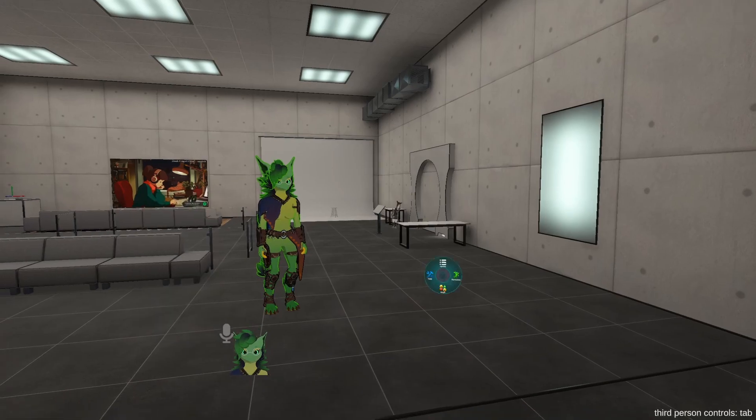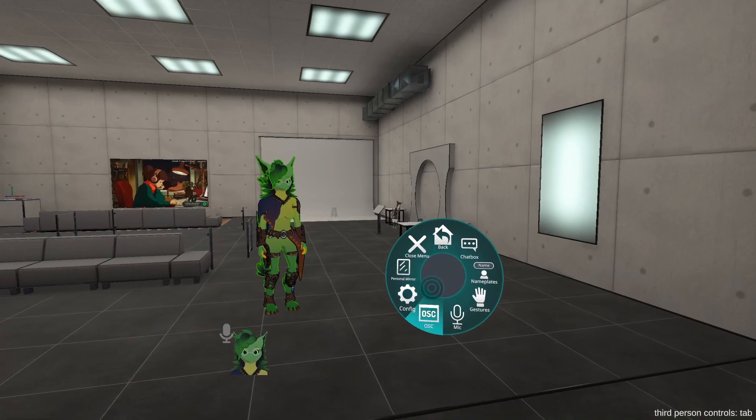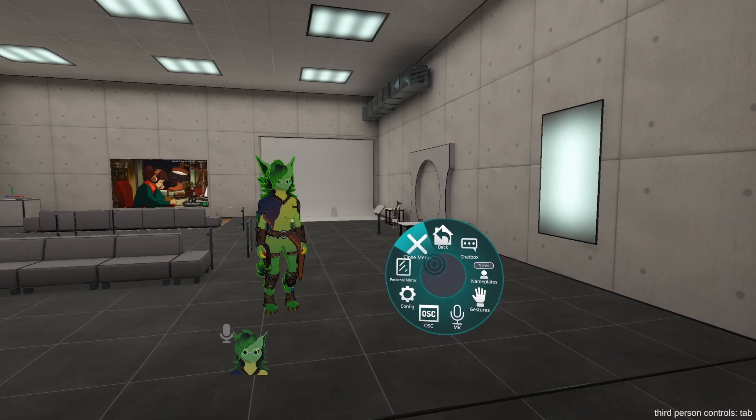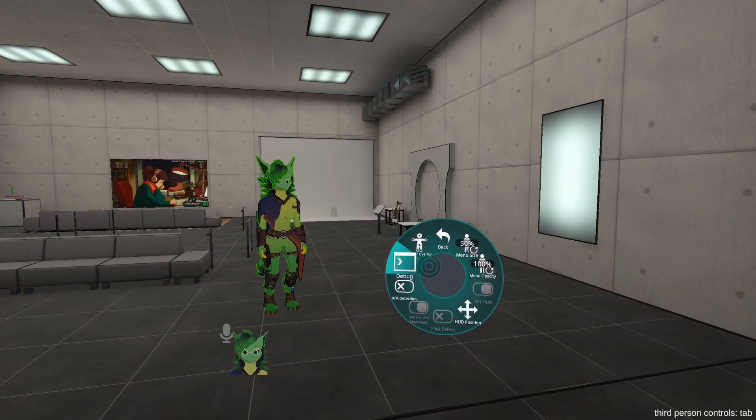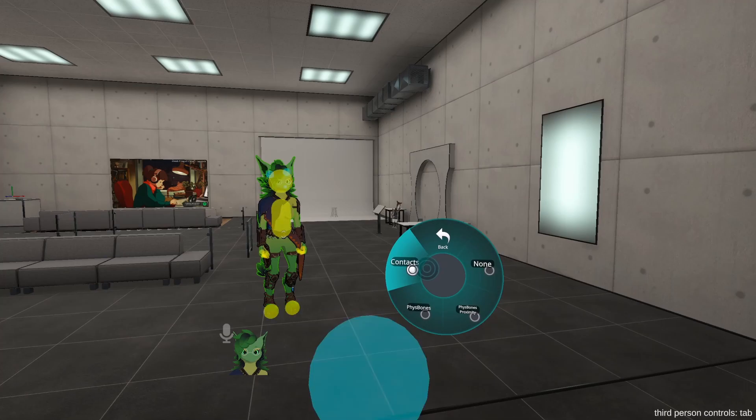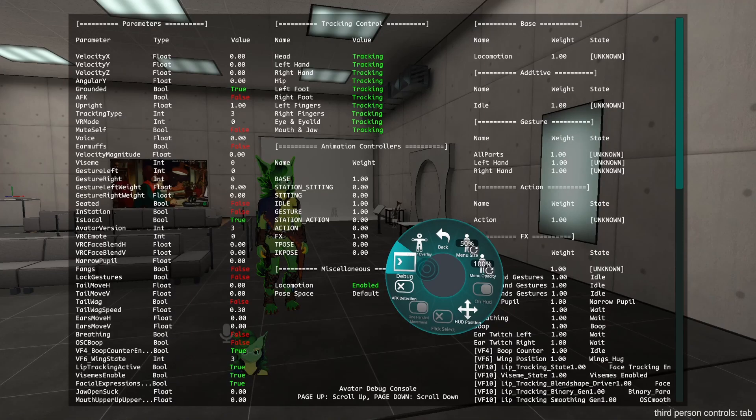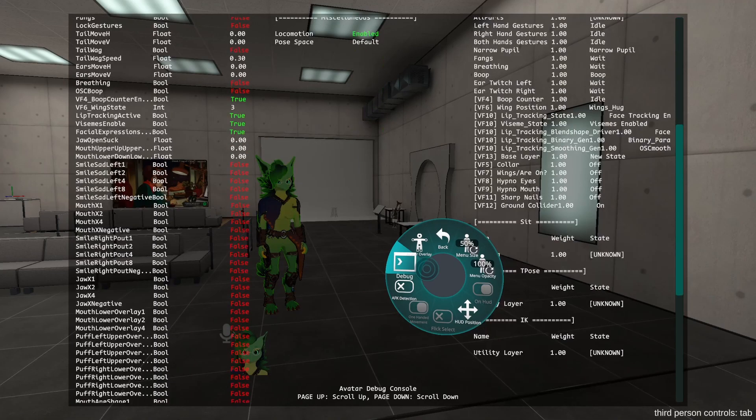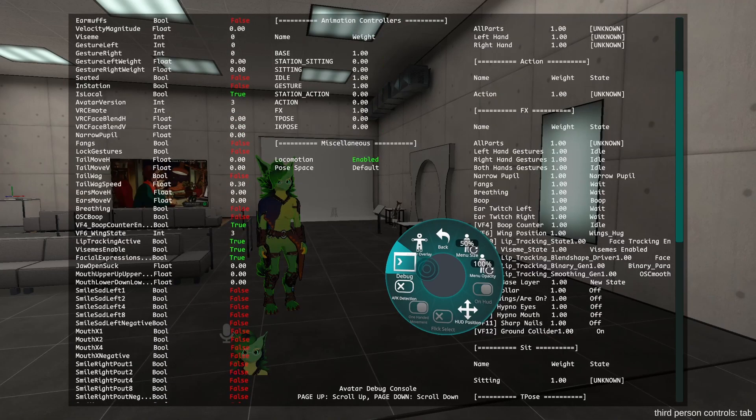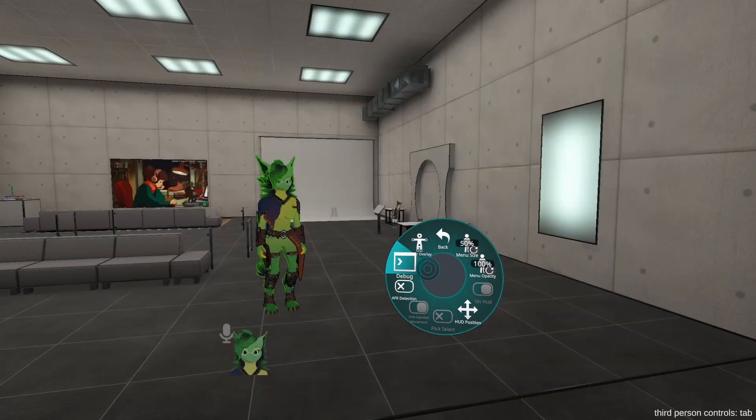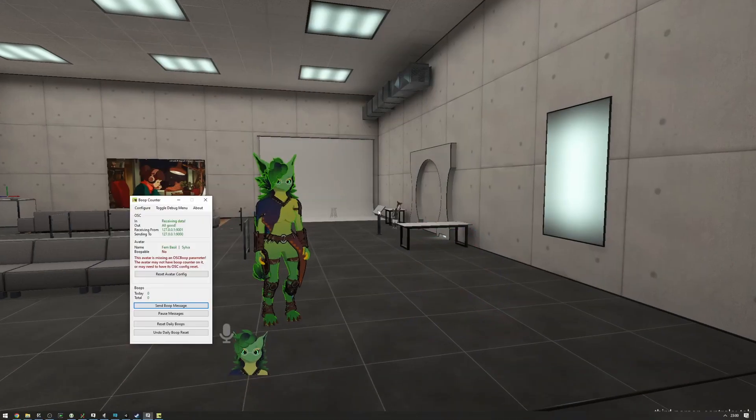But if I go into my avatar overlay, as you can see there's a boop contact on my nose, and if I go into the debug, you will see that there is an OSC boop parameter on the left hand side. Everything's on the avatar properly.